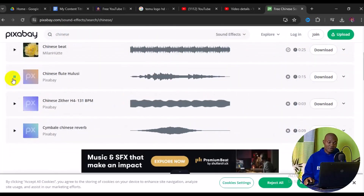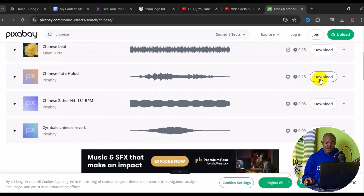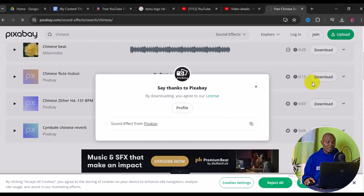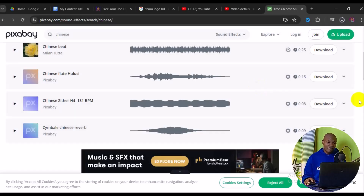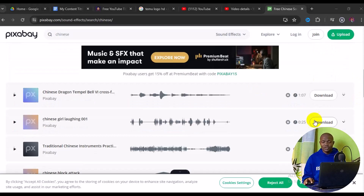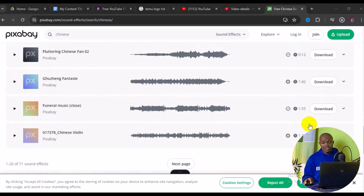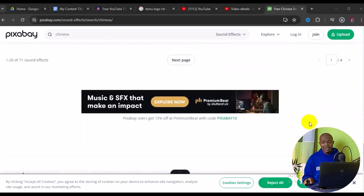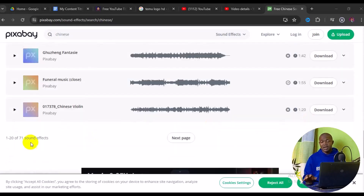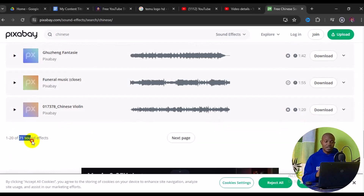Right here you have all the Chinese free sound effects that you can simply download for your next project. You can see them right here. What you want to do is click on one to listen to the preview. If you are satisfied with the preview of the particular sound effect, the next thing you need to do is come to the sidebar and click on download.